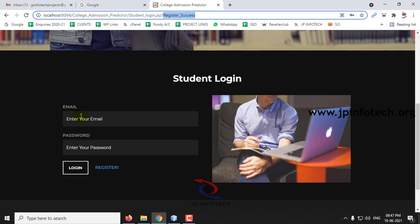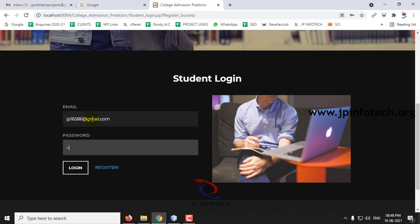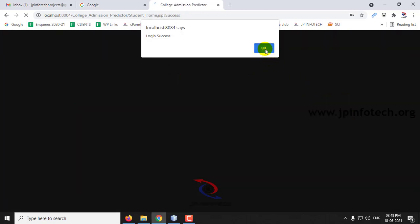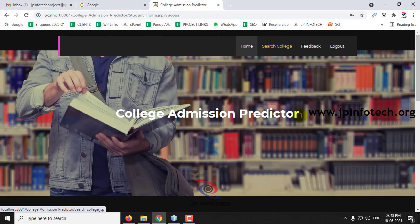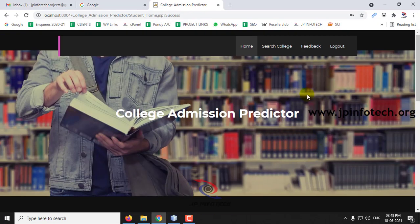Now let me log into the student login with my registered credentials and click Login. Once the login is successful, you can see the welcome screen showing the student name. Here you can see the options: Search College, Feedback, and Logout.